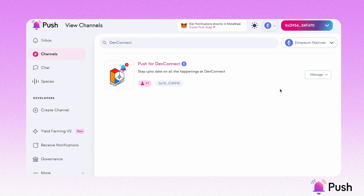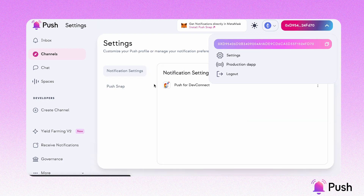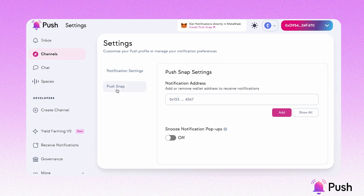You can always go to the settings from here — click on Settings, then click on PushaSnap. From here, you can add more wallet addresses that you want to receive notifications from. There is also a toggle that will allow you to snooze notifications if you want to.